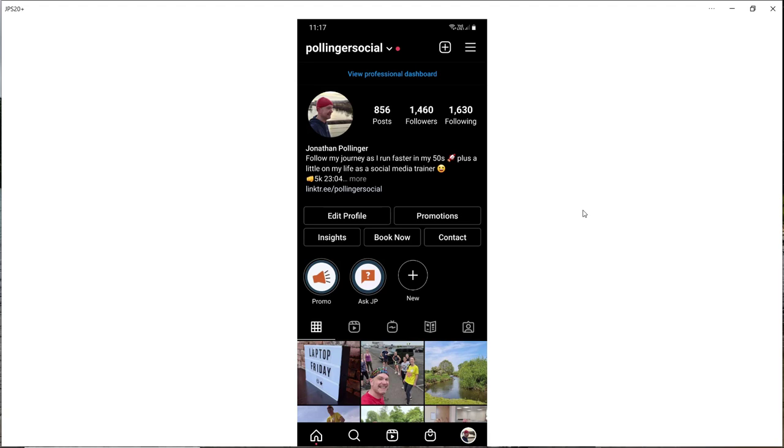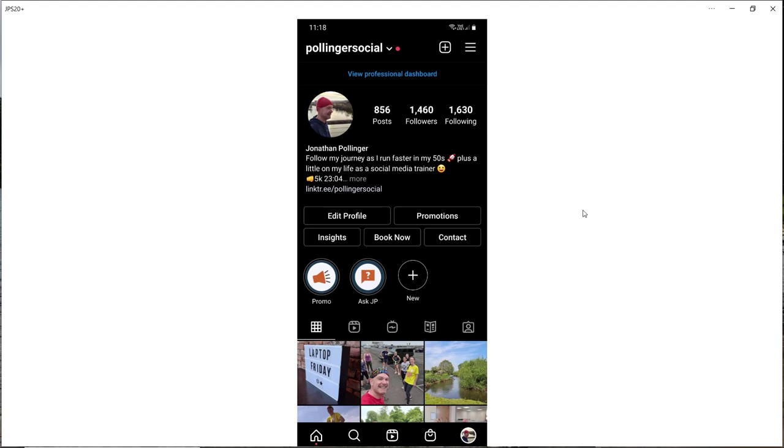You could include customer testimonials and maybe use one image for each review or testimonial. And because you've got quite a lot of space to work with, you could even tell a story, so perhaps the story of the development of your product or service, or even the launch, running and aftermath of an event. Finally, another idea would be user generated content, so you could upload a number of images, photos or videos that have been posted by your audience or by your followers, or perhaps as a result of a competition. So lots of creative opportunities with the carousel format.